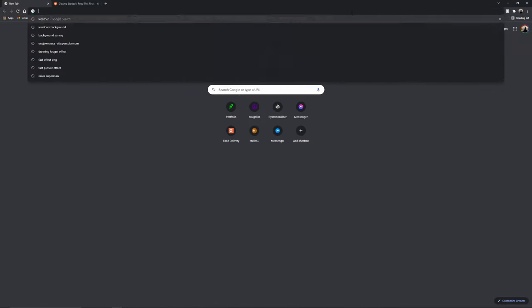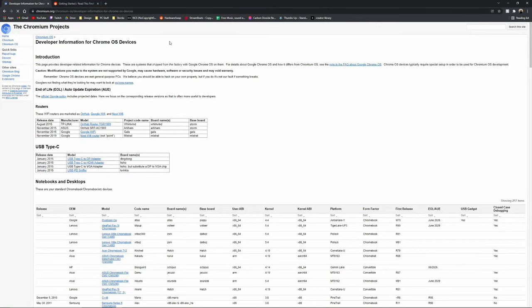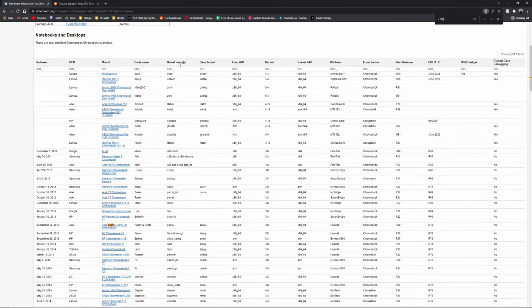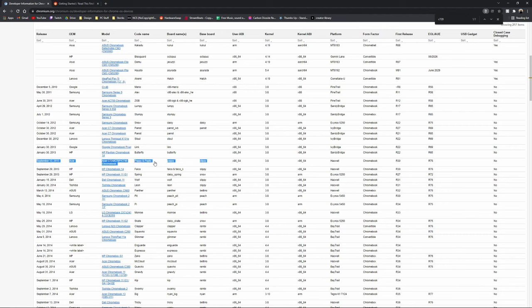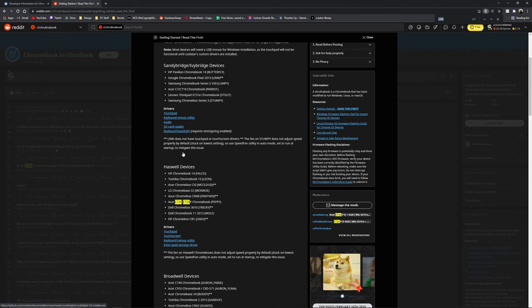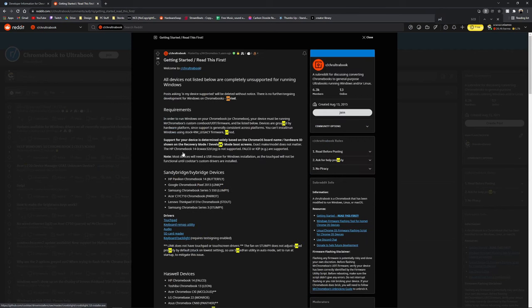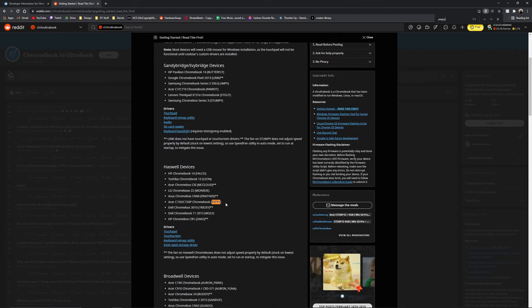The first step is to see if your Chromebook is supported. Check the developer information link in the description and search for your specific model of Chromebook. There may be multiple Chromebooks under the same name, so make sure that the specs match. The main thing that we're looking for is the code name. Take note of it and then open the hardware support list from the link in the description.